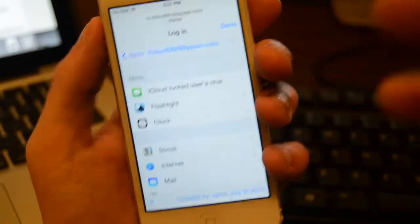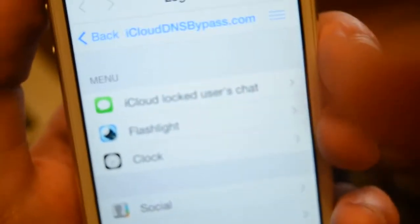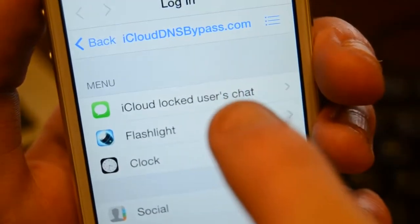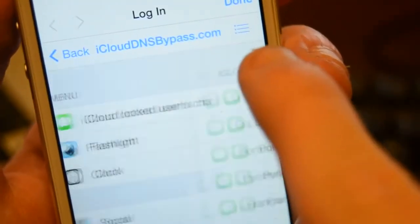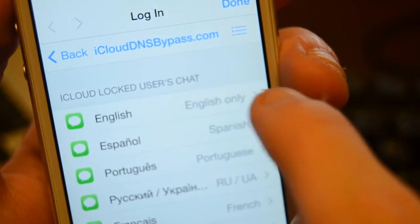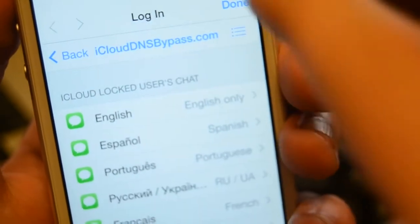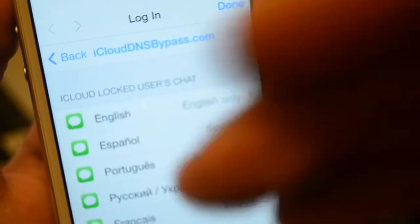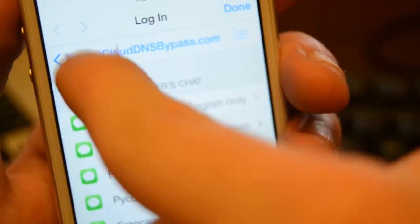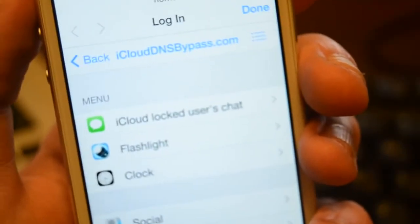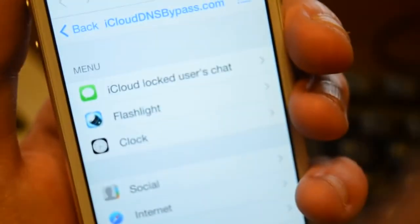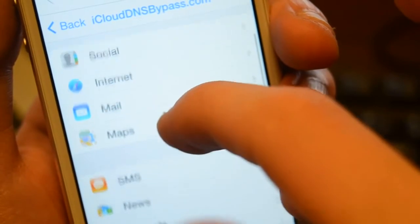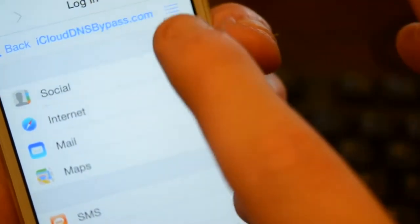All right, when you come down to the menu, here's where the fun starts. As you can see, iCloud locked users can chat — you can come on here and chat with the iCloud locked owner of the device, and contact them. You can turn on your flashlight, turn on your clock, and go through everything: contacts, maps, mail.